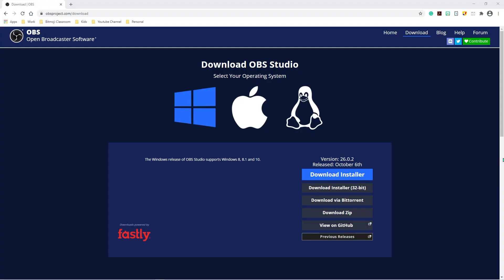In order to start using OBS, the first thing you have to do is go ahead and download your OBS software. OBS stands for Open Broadcaster Software. Usually gamers use it to make their games much more fun. Hey, if gamers are using it, why not educators, right? So go ahead and select if you're a Windows or Apple user.